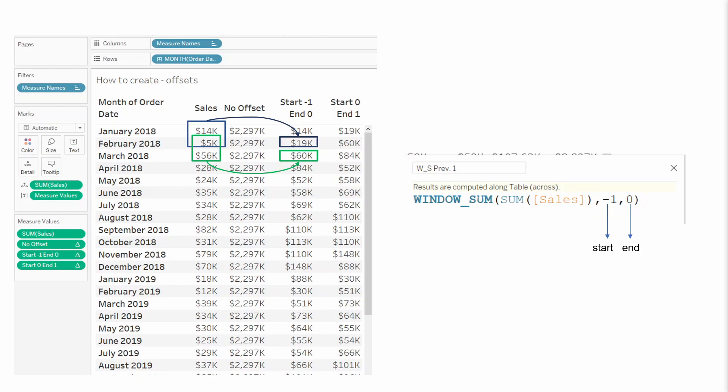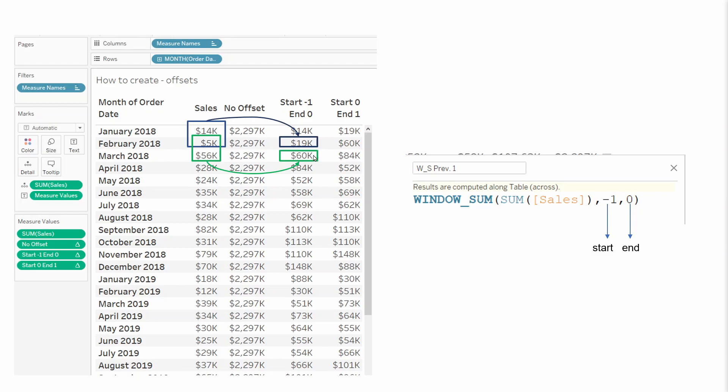And what I hope we can see from this table and this representation is that this is calculating, so for example, for February 2018, the result of the window sum with this offset will be 19k because it is summing the 5k plus 14k. So it is summing the previous row, so minus one, with current, so zero. And therefore it is 19k. The same for 60. So it is adding the current sum of sales with the previous, so 5k. And that will result in 60k. Now I know 56 plus 5 is 61, but don't forget this is rounding. So that's why it is not exactly what you were expecting. I hope this makes sense.